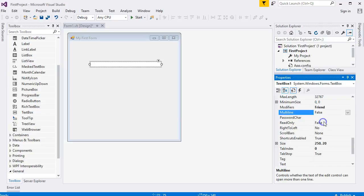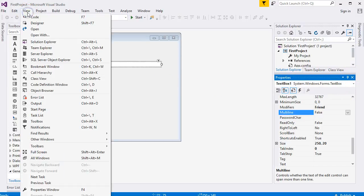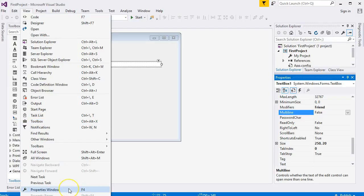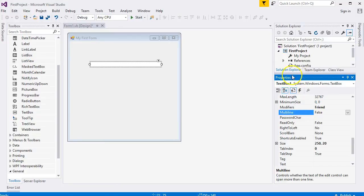Incidentally, if you can't see the properties area — if you've accidentally closed it — go to the View menu and look for Properties Window, or press F4, and you will get your properties window back.